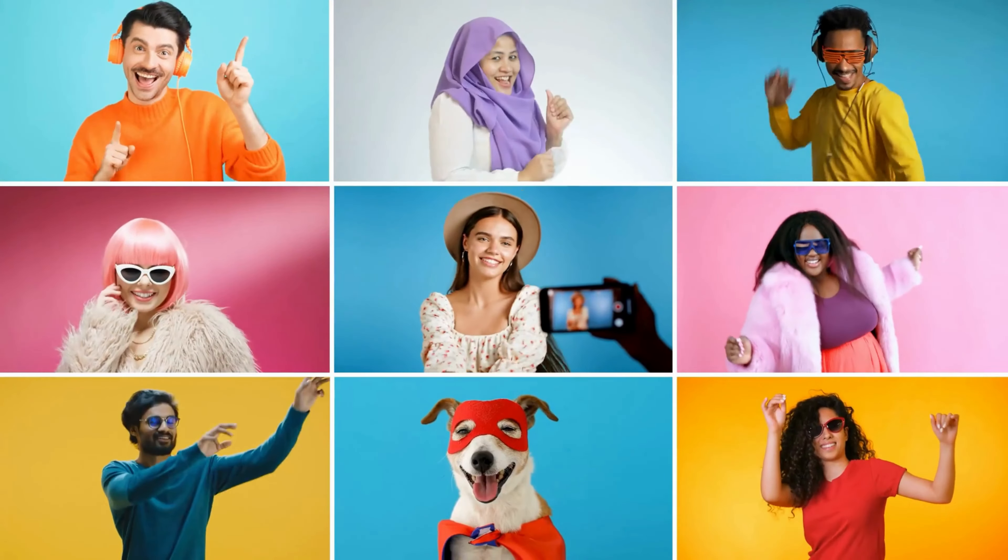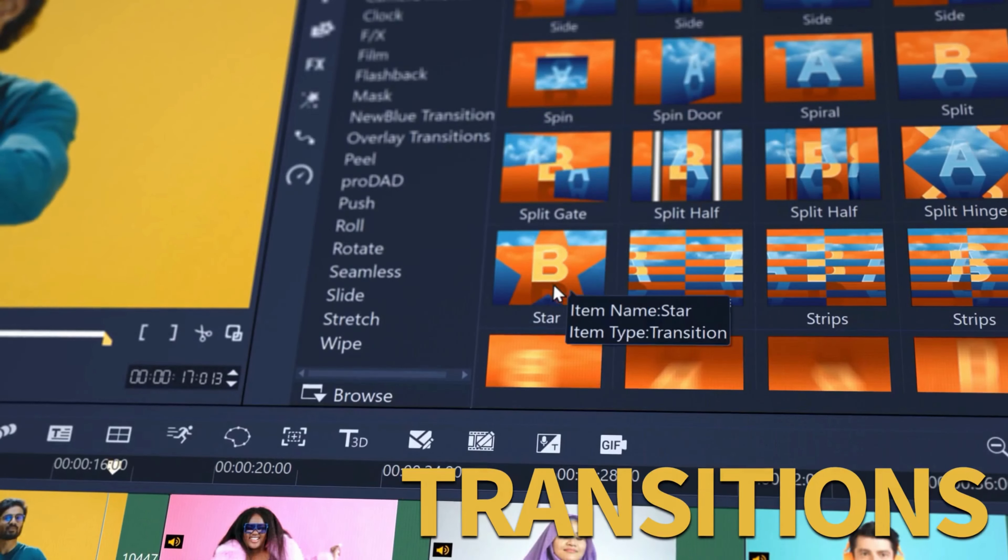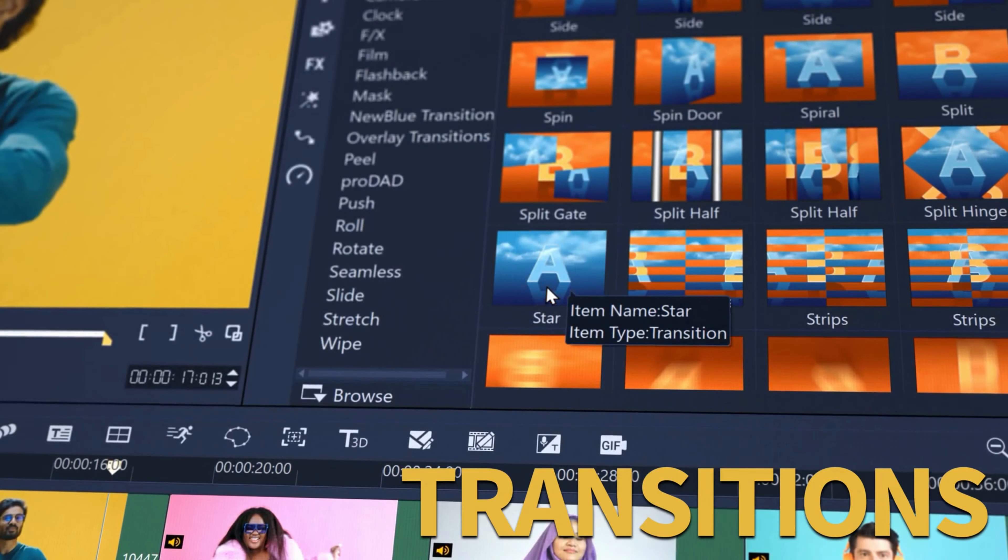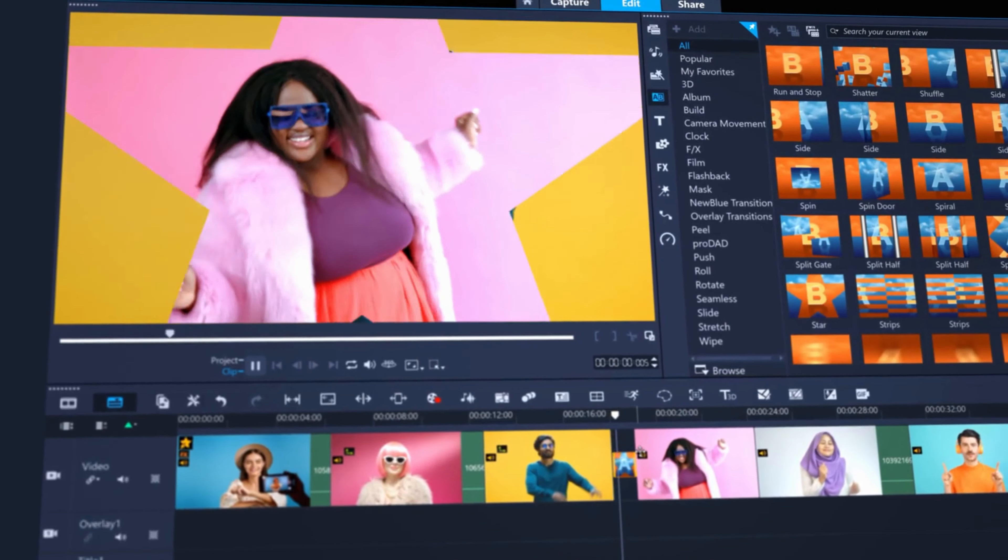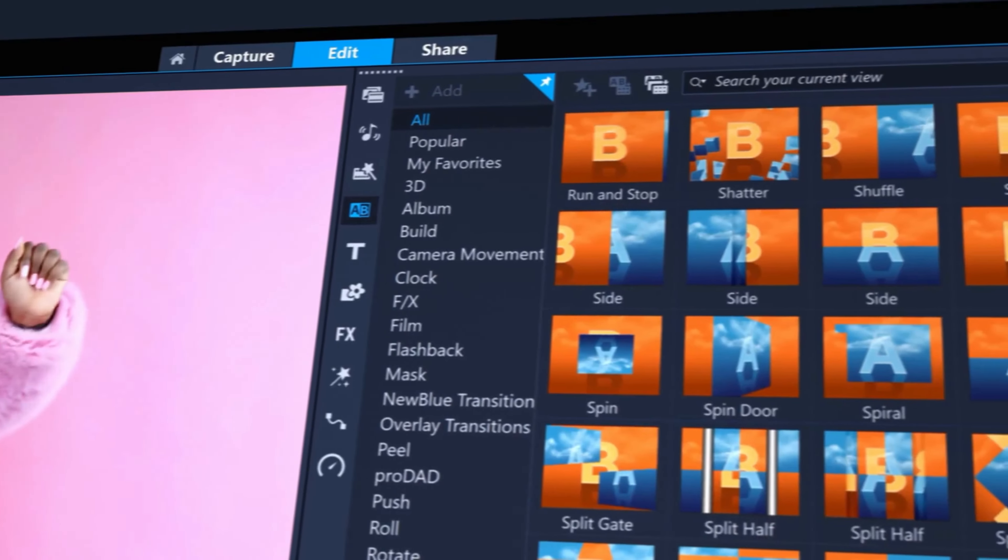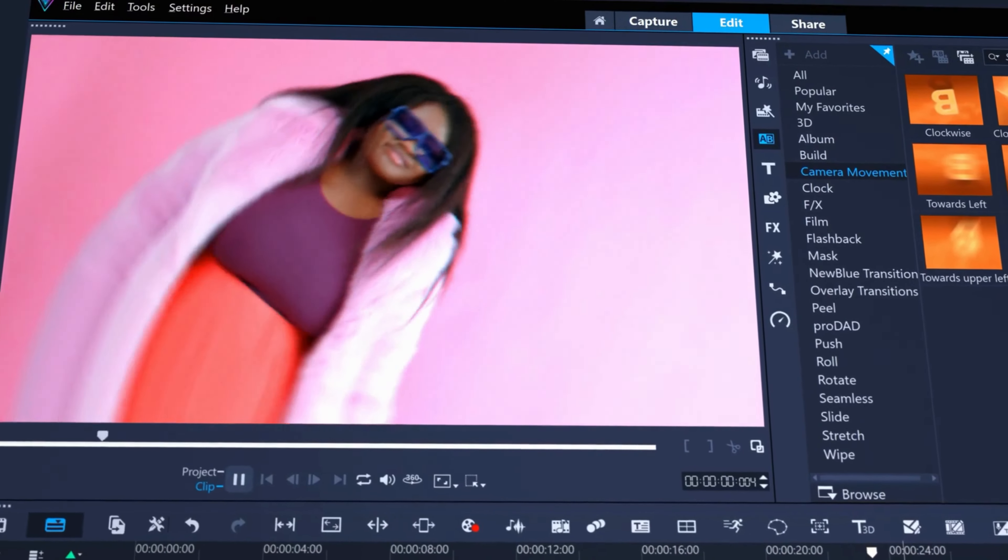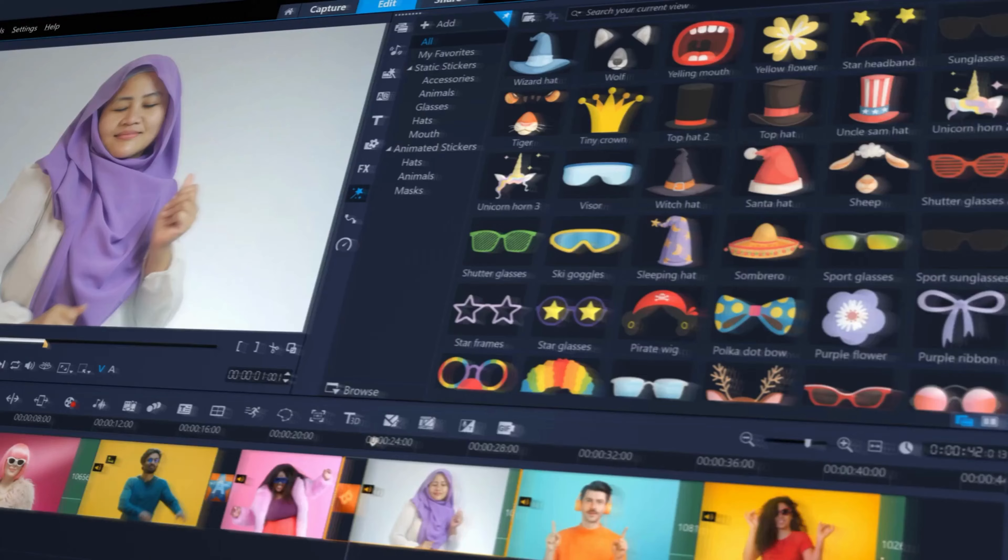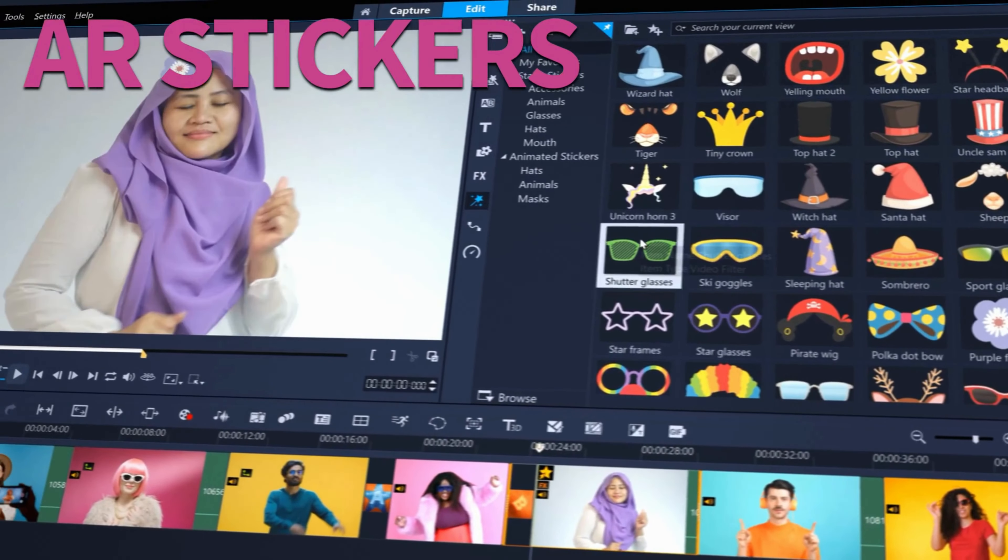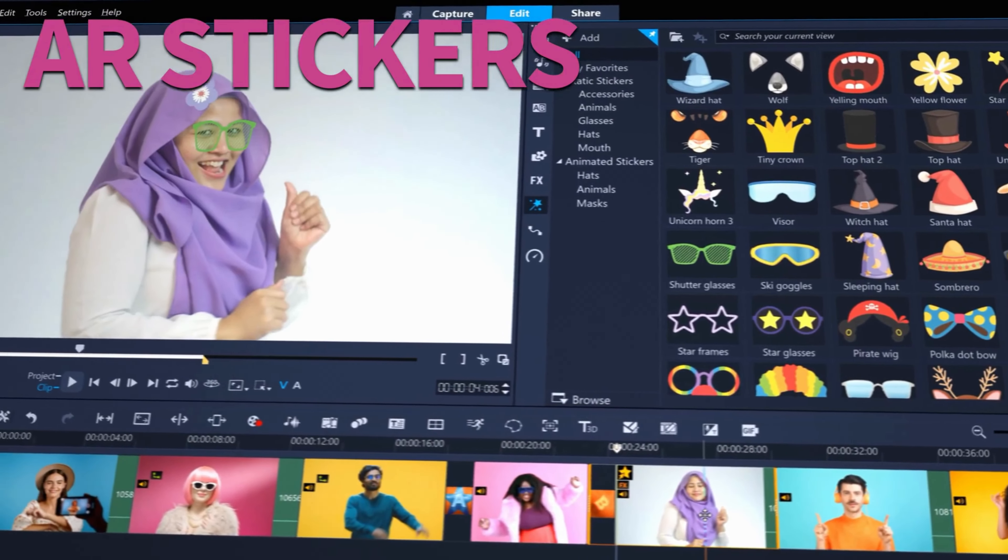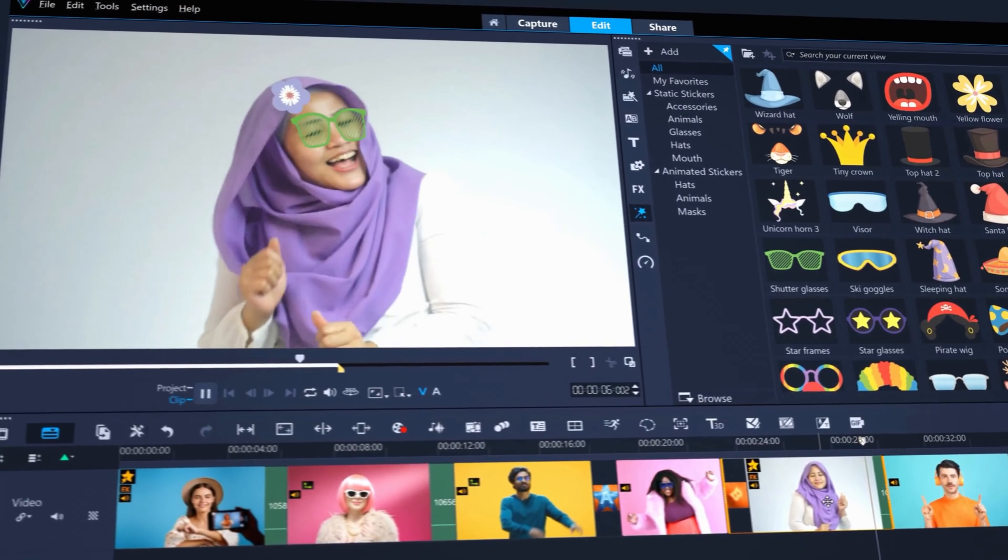One of the key features of Corel VideoStudio Ultimate is its intuitive interface. The software is designed to be easy to use, even for those who are new to video editing, and includes a wide range of pre-designed templates and effects that can be used to create professional-looking videos quickly and easily.